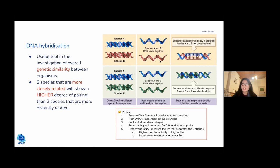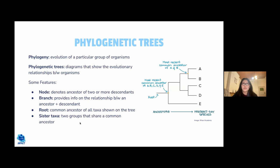DNA hybridization is another tool for comparing species. DNA from two species is heated to separate strands, then mixed and cooled, allowing strands from different species to pair. The more complementary the sequences — the more pairing that occurs — the more similar the DNA sequences and the more closely related the species. If species A and C show more pairing than species A and B, species A and C are more closely related.